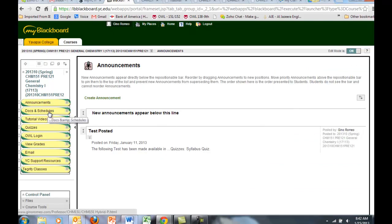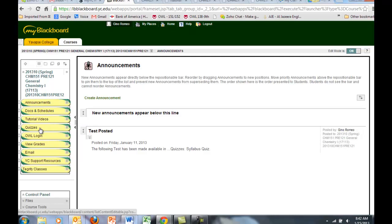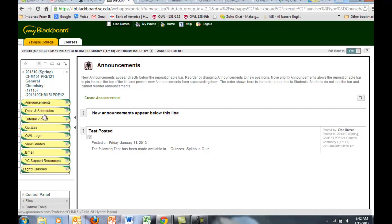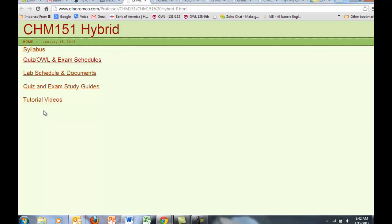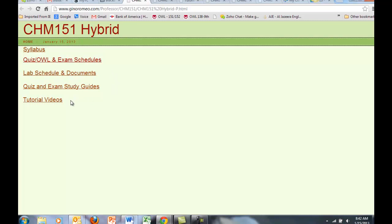Let's take a look at the Documents and Schedules tab, the Tutorial videos, the Quizzes, and OWL login. Click on Documents and Schedules, you'll come to a link outside of Blackboard that has a syllabus, the Quiz and OWL exam schedules, lab schedule and documents, quiz and exam study guides, and tutorial videos.